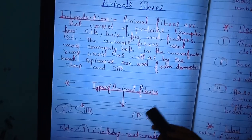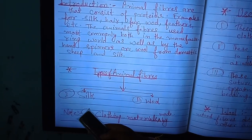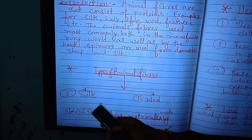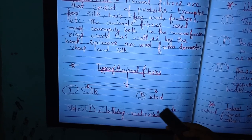Types of animal fibers. There are mainly two types of animal fibers. The first one is silk, and the second one is wool.